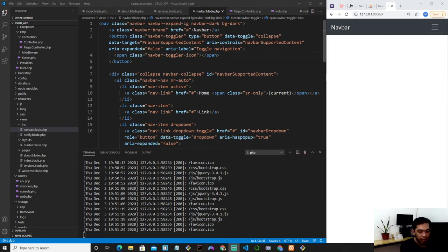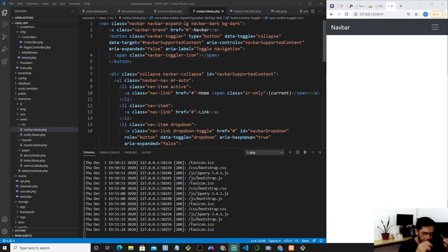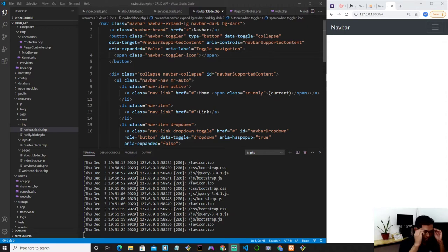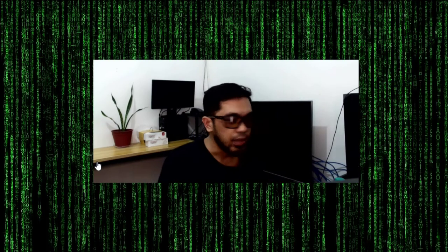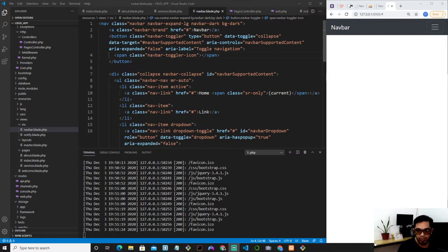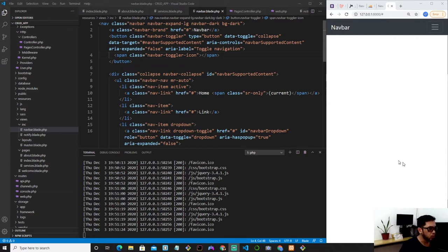Hi guys, welcome back to this Laravel video series. Alright, hold on. Yeah, I think I like this better. I have a ring light here at the back and my eyes are sensitive to light. Alright, so let's continue working on our project here.